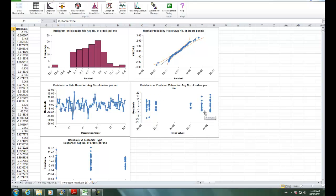Residuals are the unexplained variation from ANOVA model, actual minus predicted or fitted values. We expect to see the residuals approximately normally distributed with no obvious patterns in the above graphs, which is the case here.